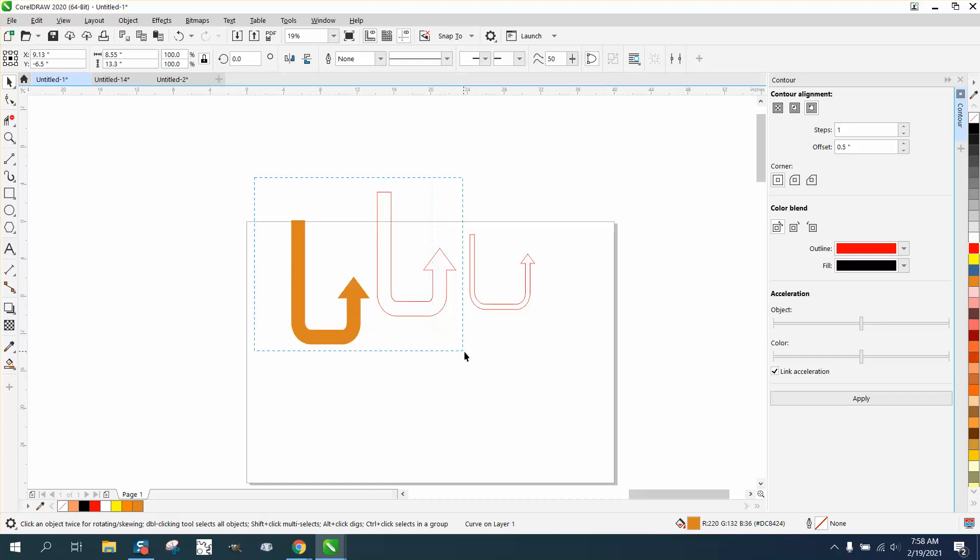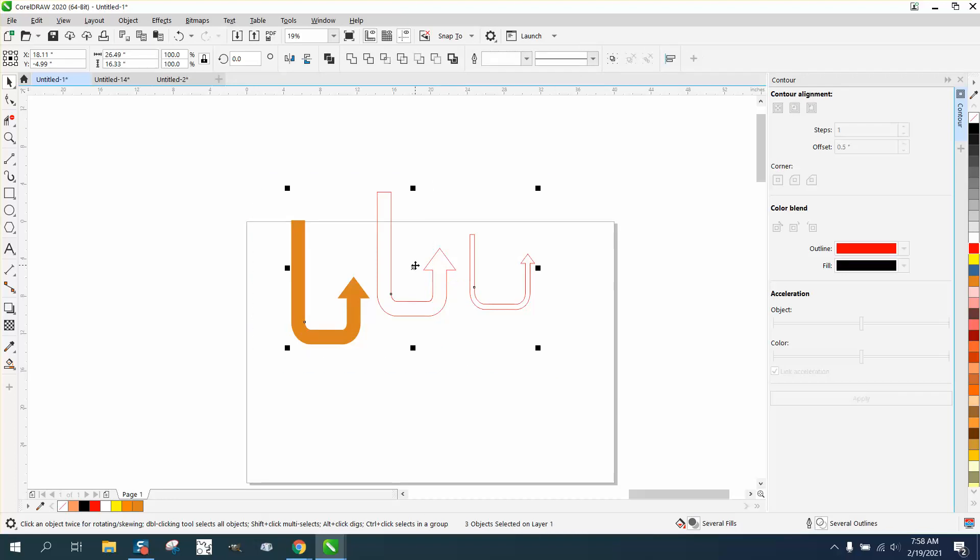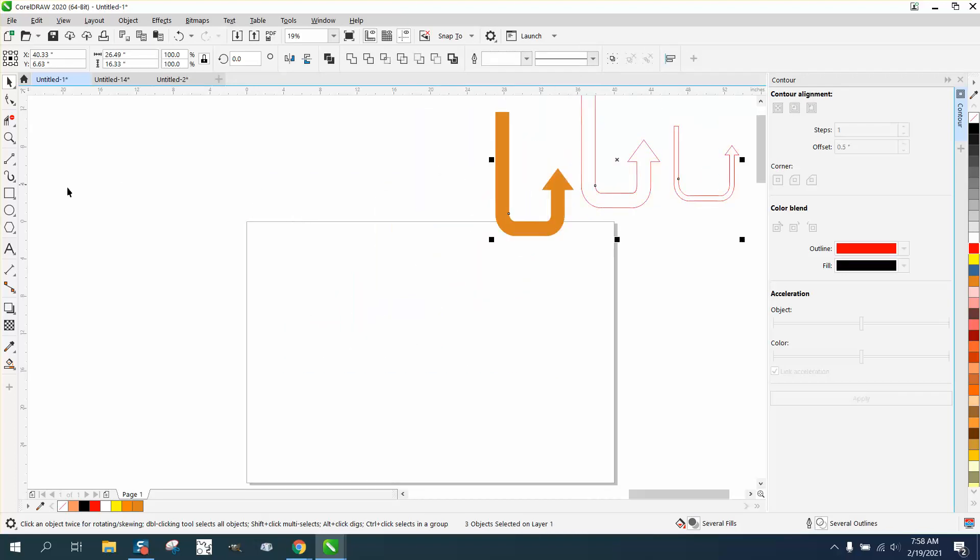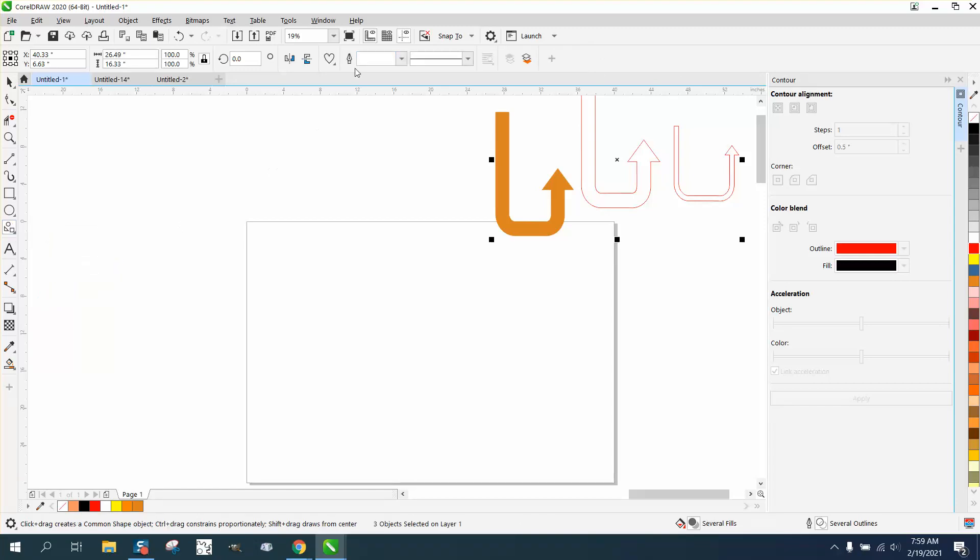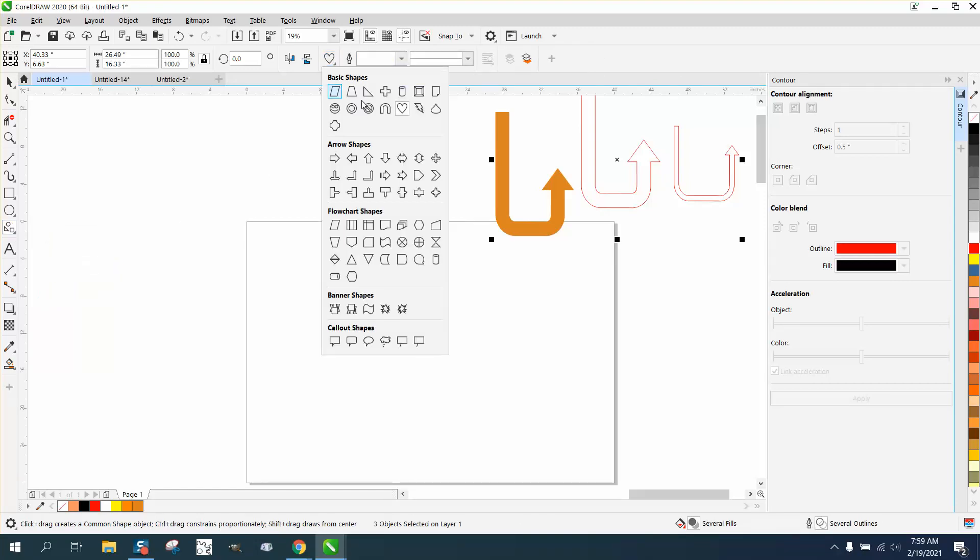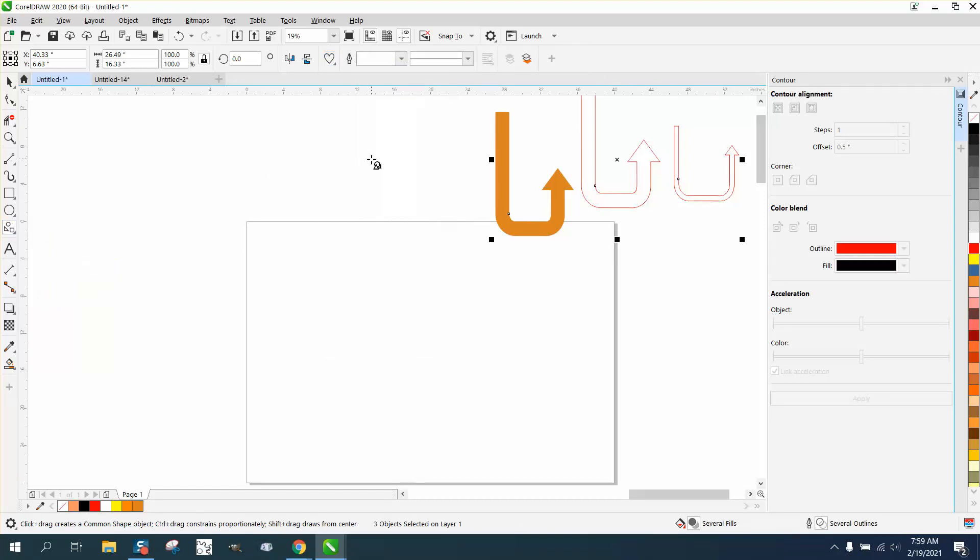The other way to do it would be to use your polygon tool. You have arrows under Common Shapes, and in some versions, it'll be called Basic Shapes. Just take an arrow and draw an arrow.